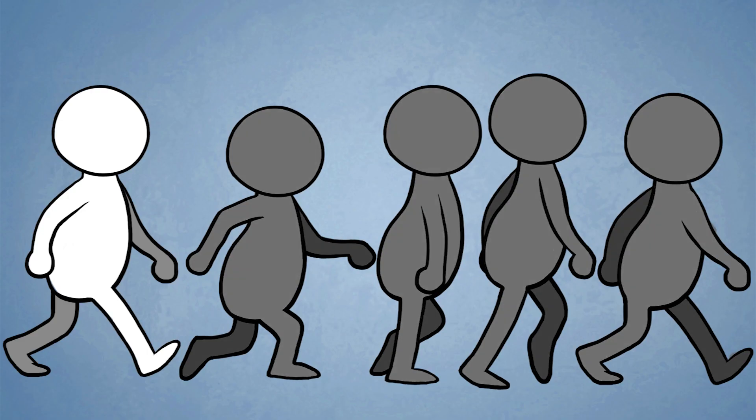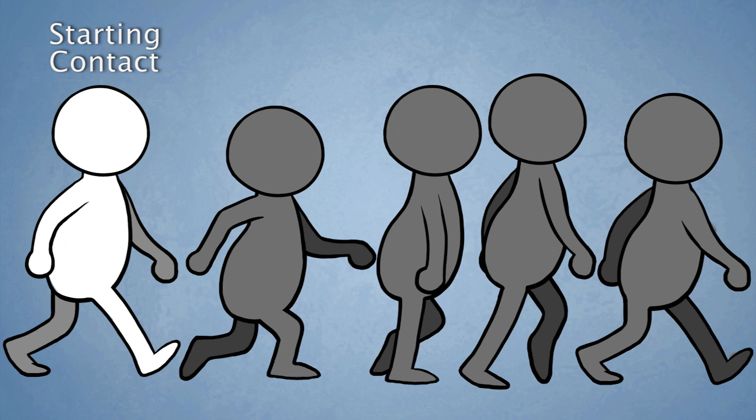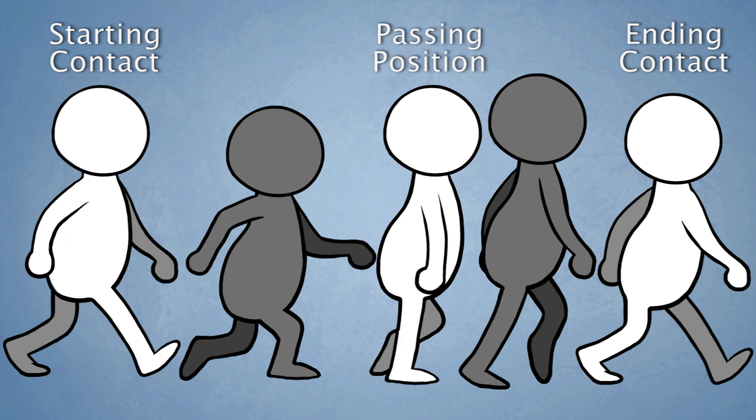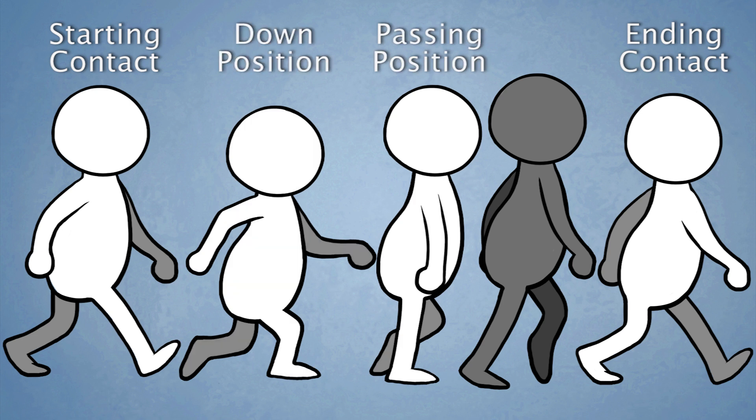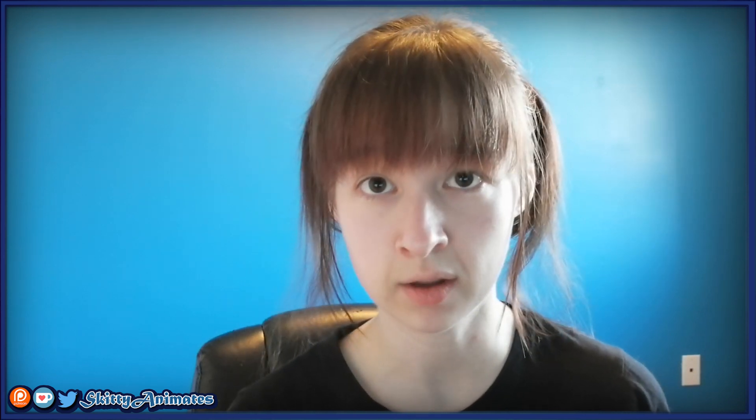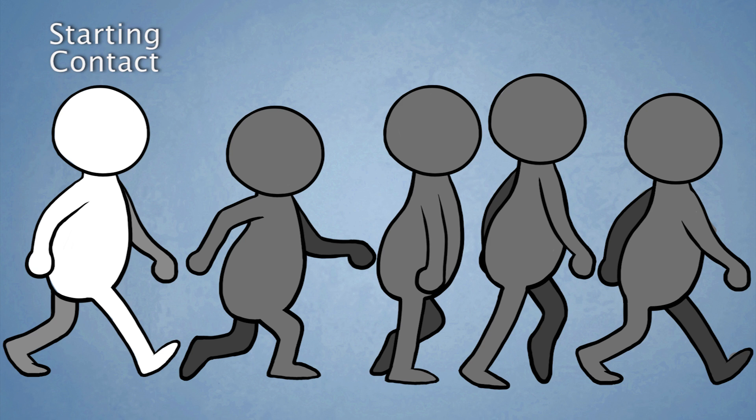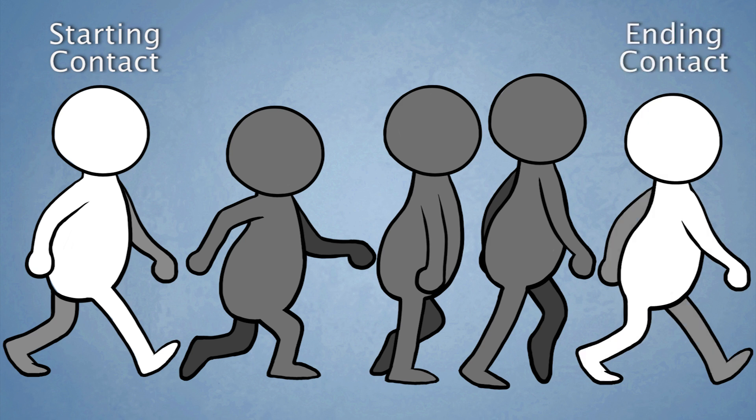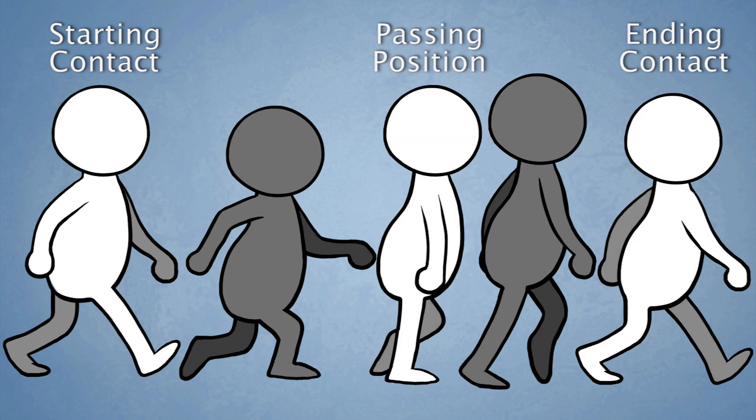The order of operations would be starting position, aka the contact, the ending position, aka the next contact, the passing position, down position, then the up position. This structure should feel familiar to you if you animate using the pose-to-pose method since it's broken down the same way. We're making a starting pose, an ending pose, the main in-between, then a breakdown on either side of the in-between.